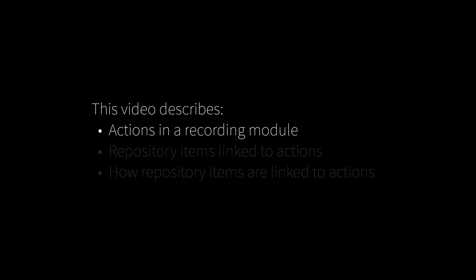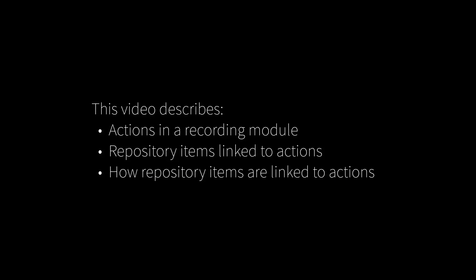In this video, you will get an overview of the actions that were recorded in the previous video. You will also learn about the repository items that were created during recording and how these are linked to the recorded actions.